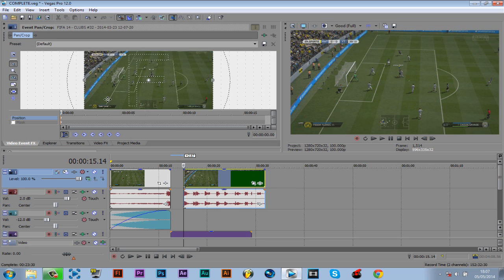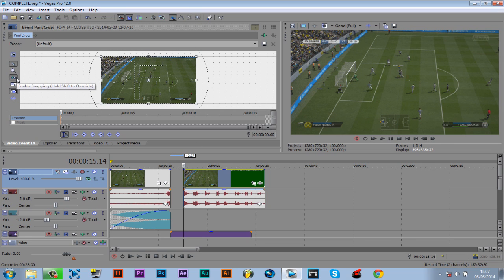From this part you can see we've got this. What you want to do is make sure snapping is enabled and you are on normal editing tool.